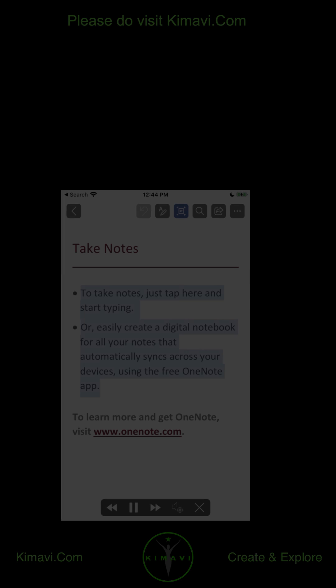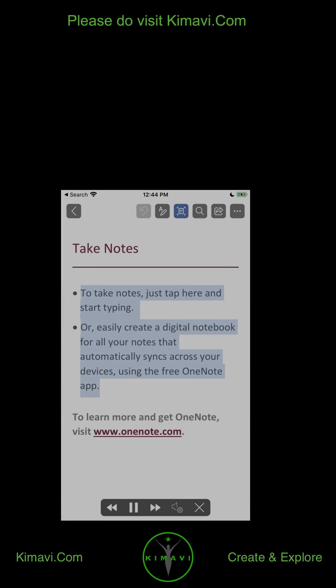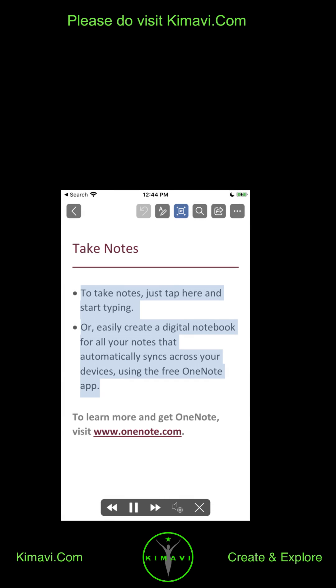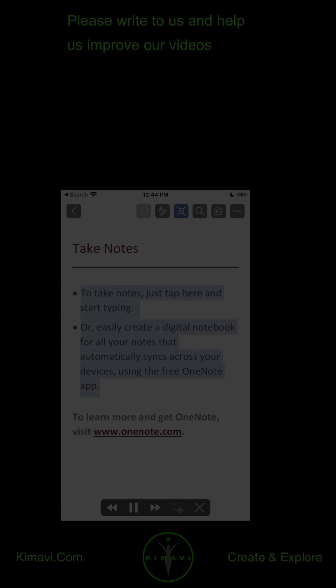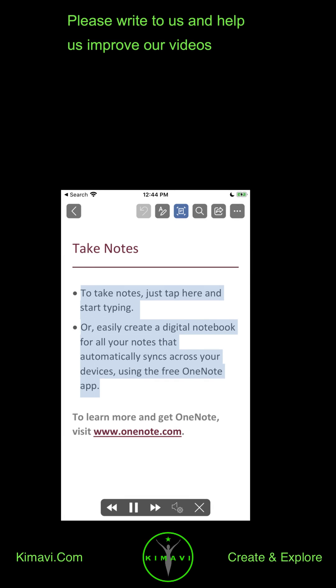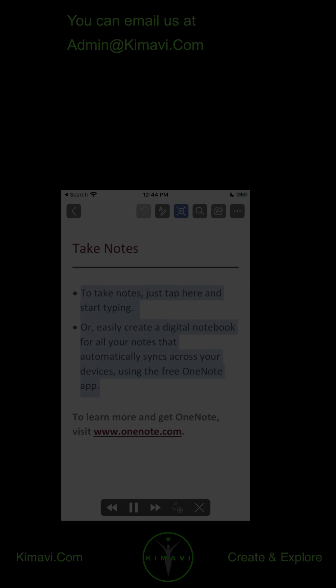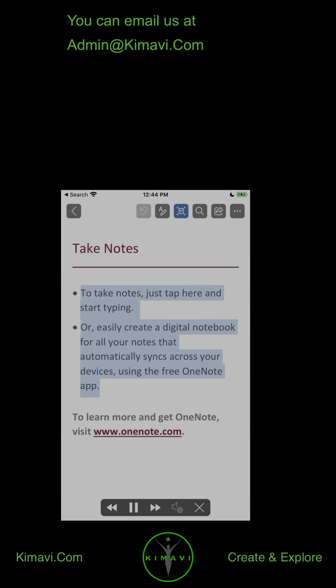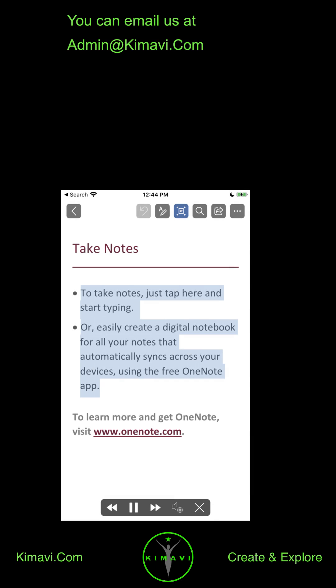Please do visit kimavi.com. Please write to us and help us improve our videos. You can email us at admin@kimavi.com.